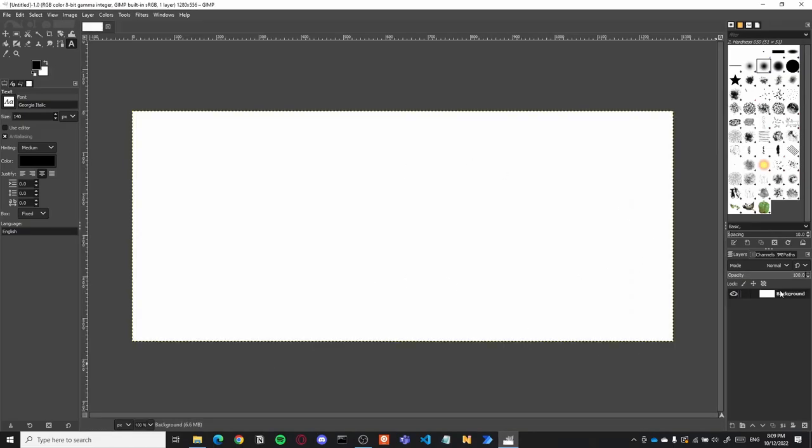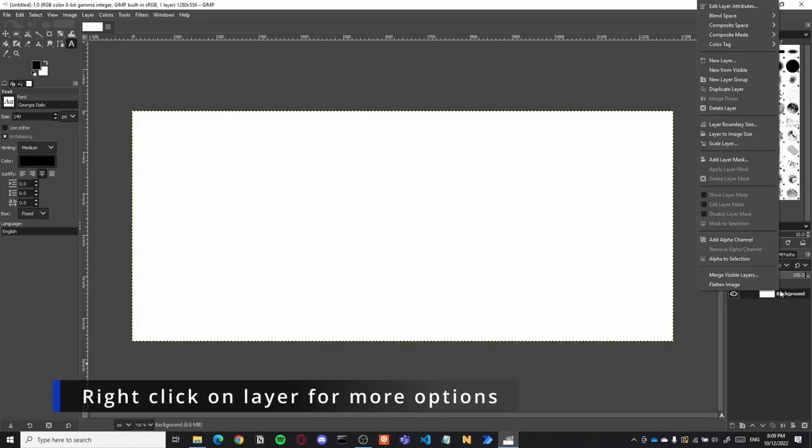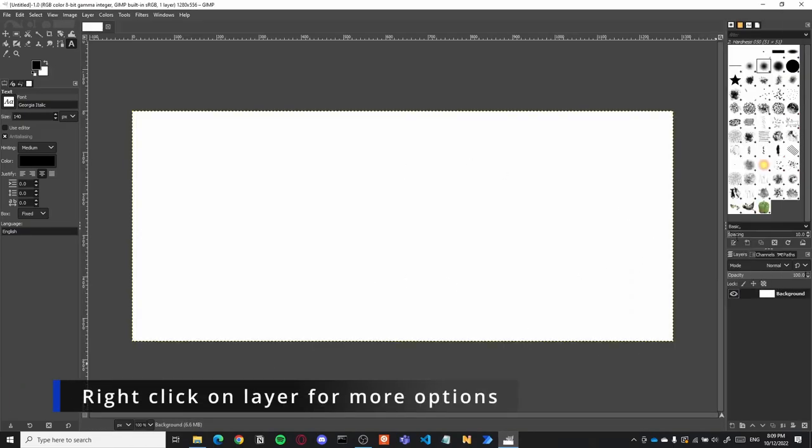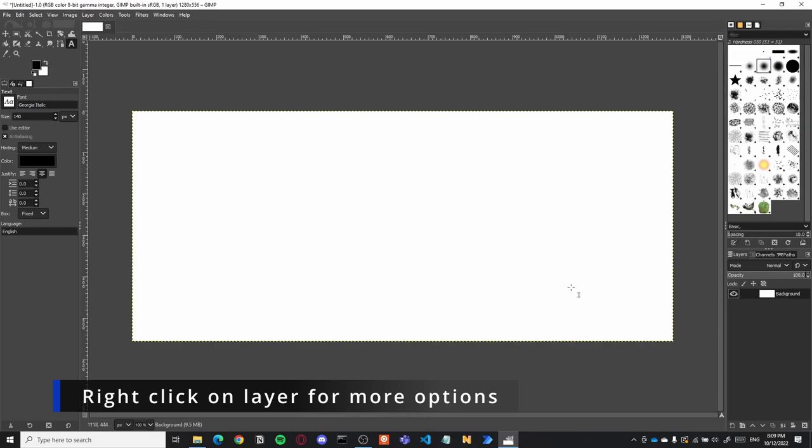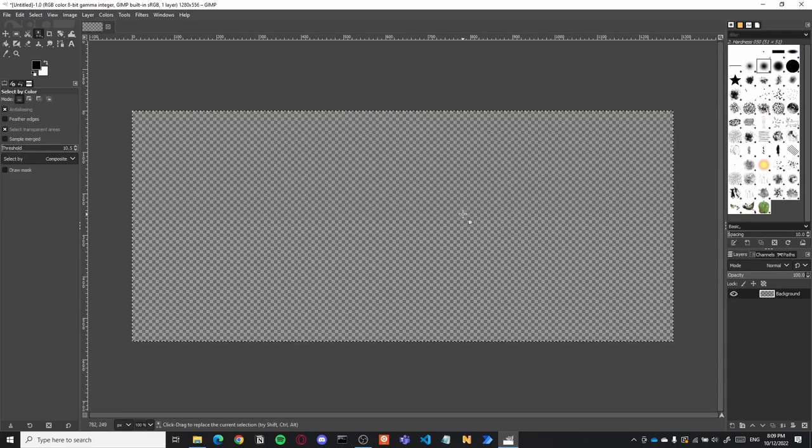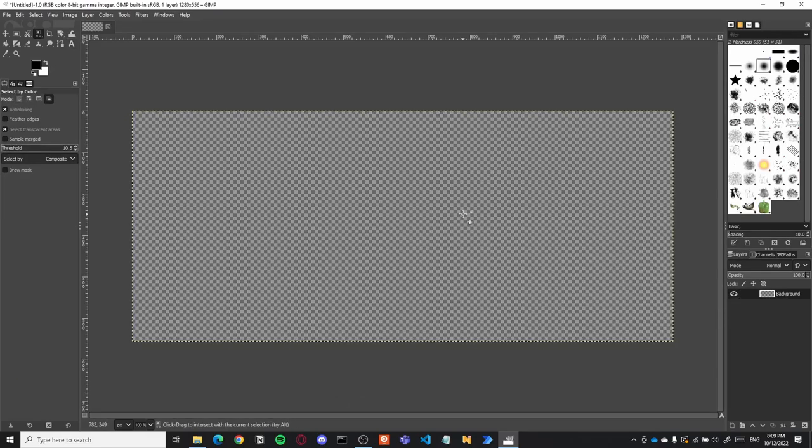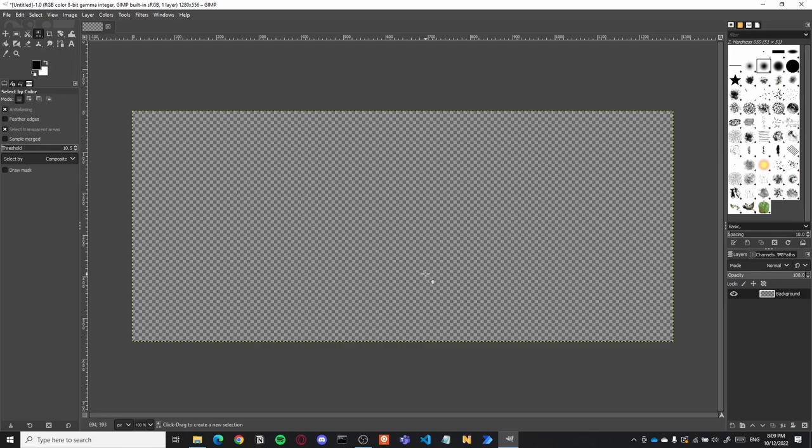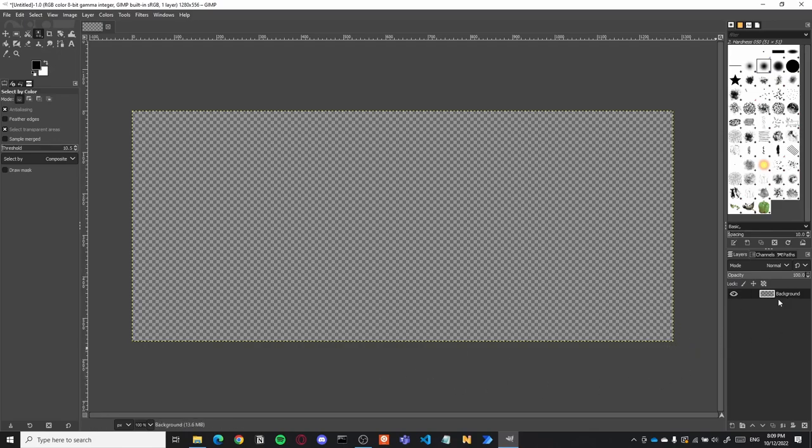With our new canvas, we'll want to first add an alpha channel to the base background, and then remove the colored background that is the default. Adding the alpha channel will give us a transparent background to work with, which is important since we will want to put the scoreboard on top of a video.